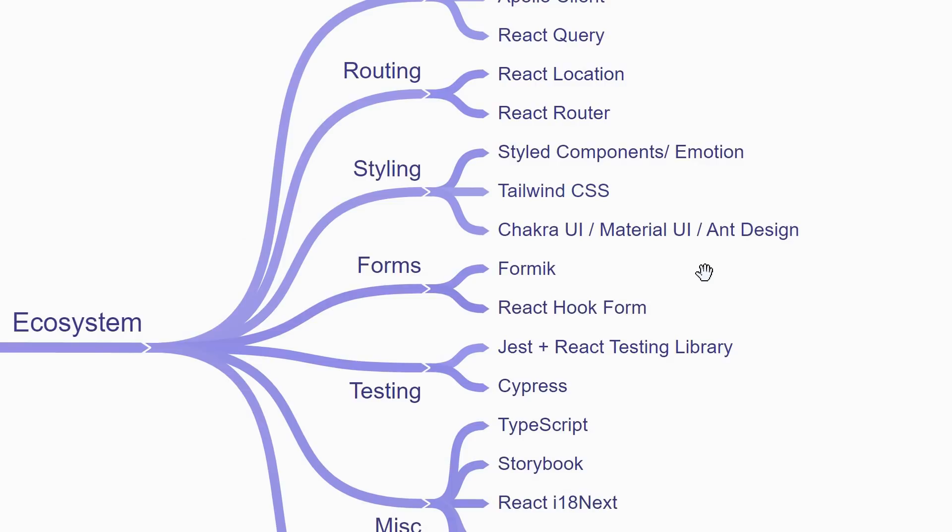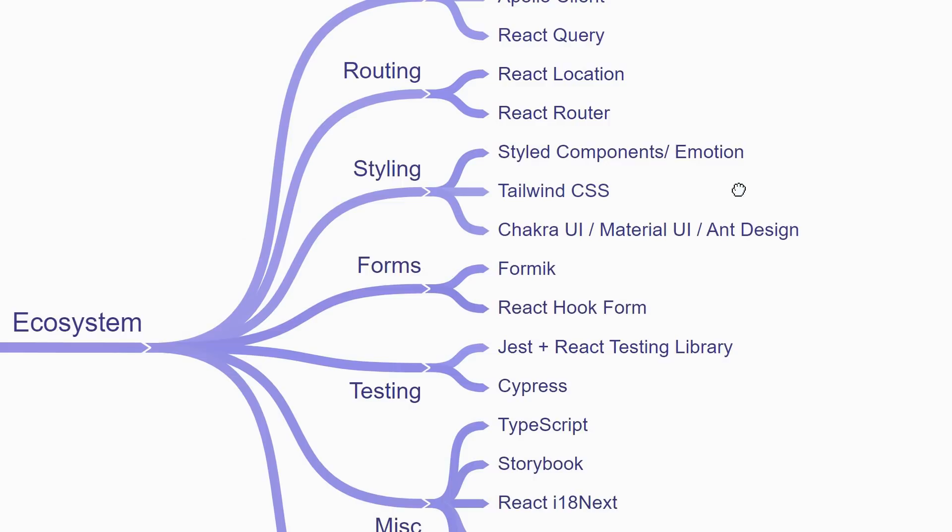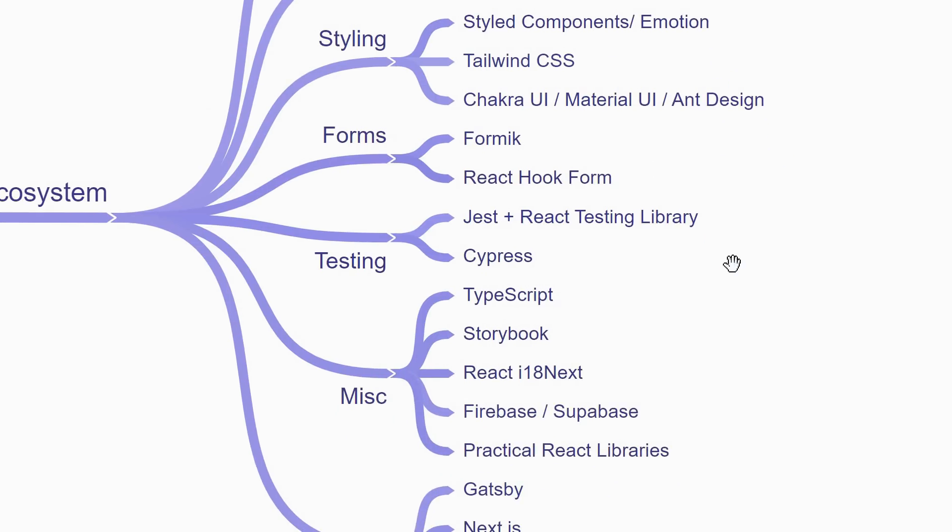Next, if your application has complex forms to deal with, you might want to learn Formic or React hook form. When it comes to testing, you'll be learning Jest with React Testing Library for unit testing and Cypress for end-to-end testing.